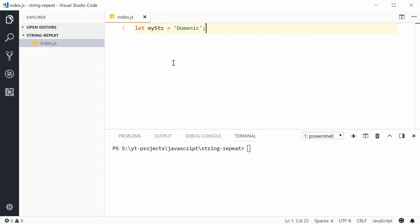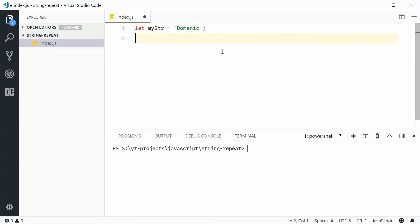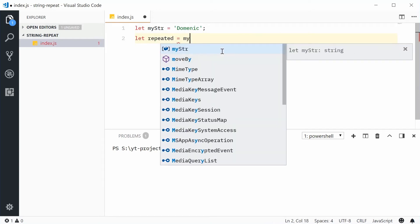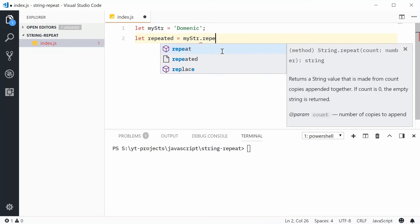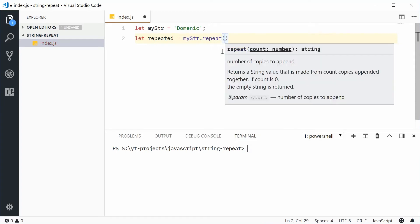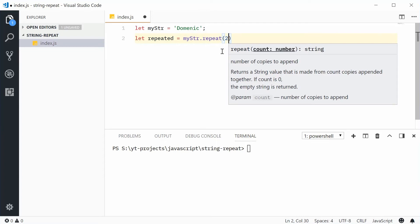So now down here, let's create a new variable and this will be the repeated version of this Dominic string. So let's call this variable repeated equal to mystr.repeat. Inside here, we're going to pass in how many times to repeat this string. For example, let's say two times.